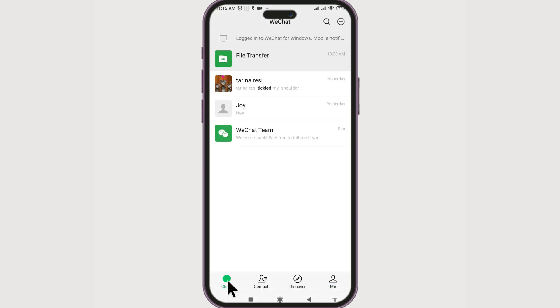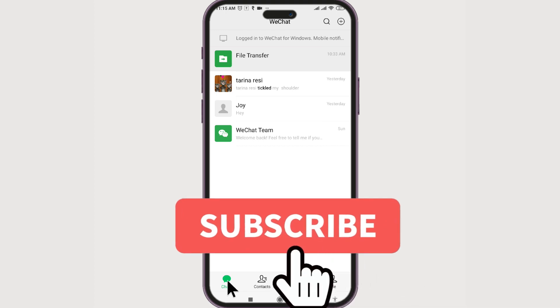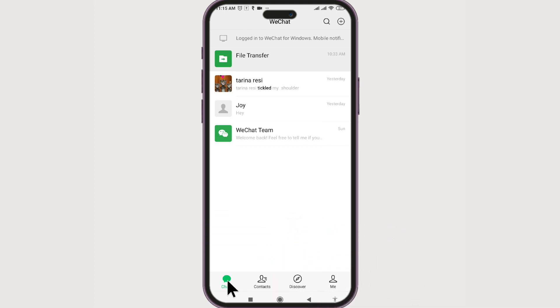Now you know how to find the age of a WeChat account. If you found this video helpful, do give it a big thumbs up, and for future video updates make sure you subscribe to our channel, Beginner's Guide. Until next time, bye!